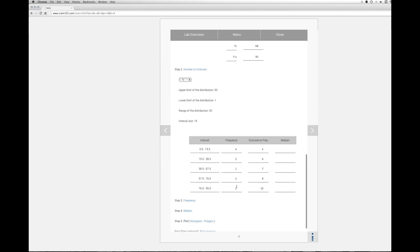The next step then would be to calculate the cumulative frequency which is basically taking for each interval the values of that interval, frequency of that interval, plus the frequency of the intervals below it. So in the first case you only have 4. There's nothing below it.